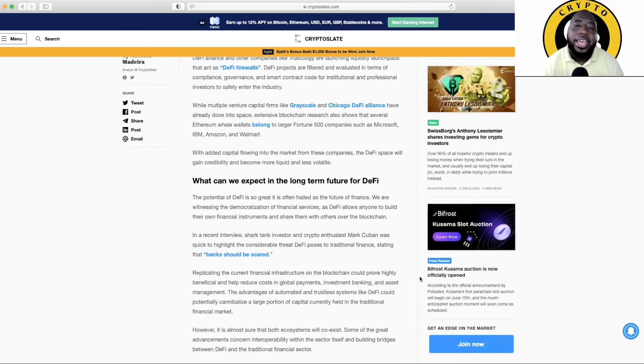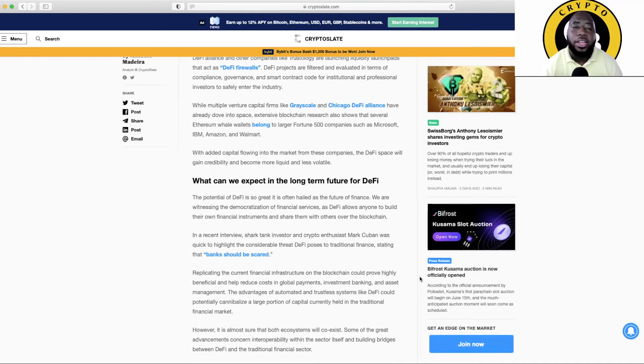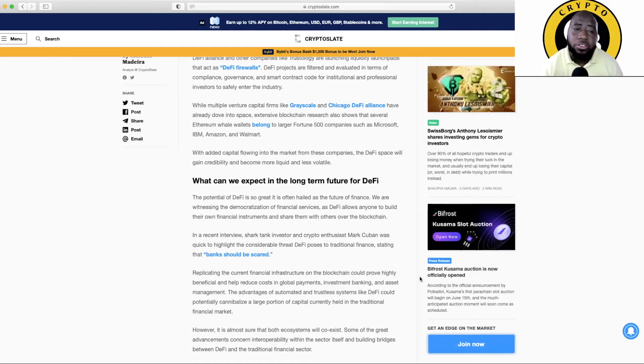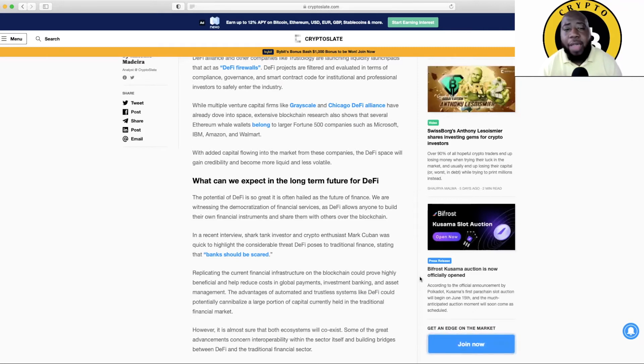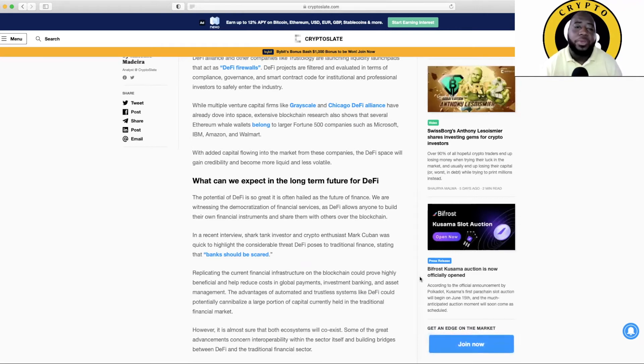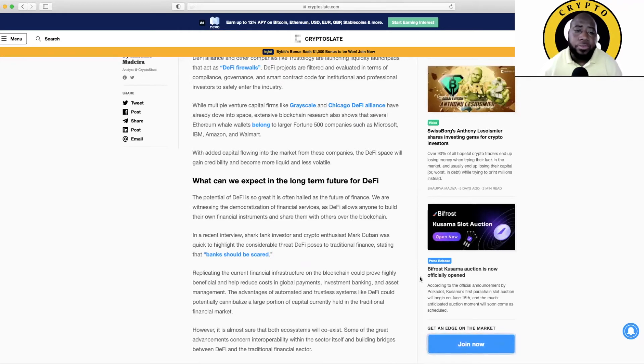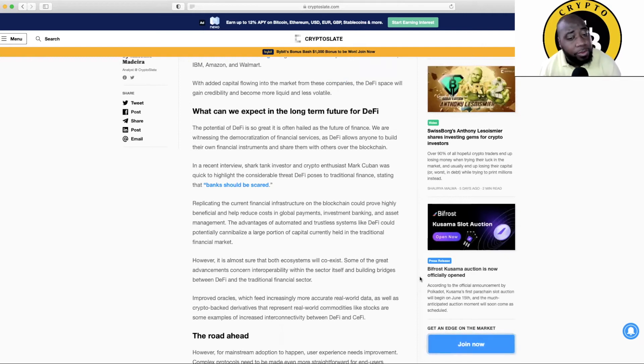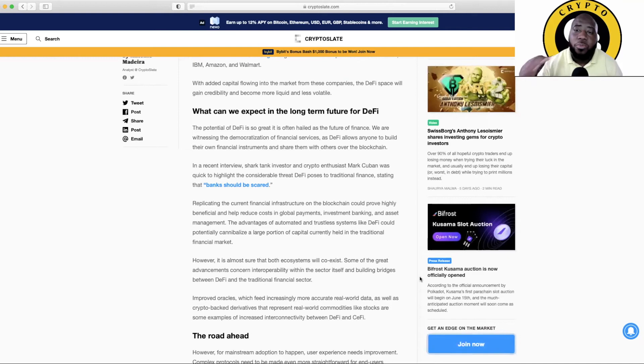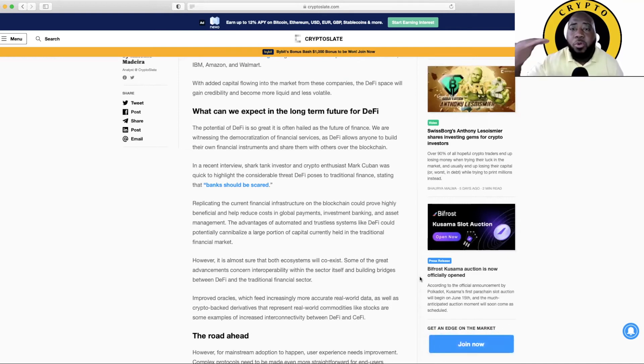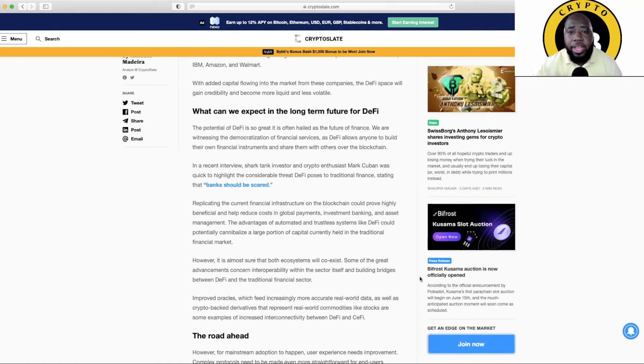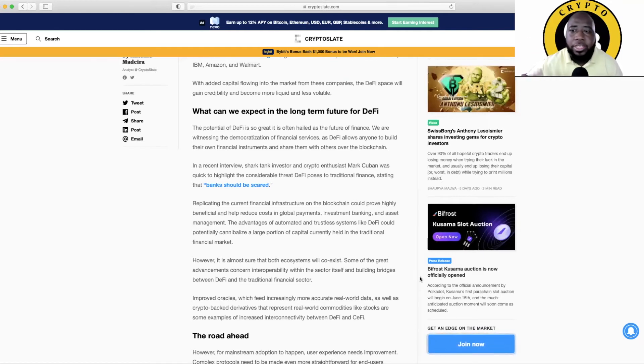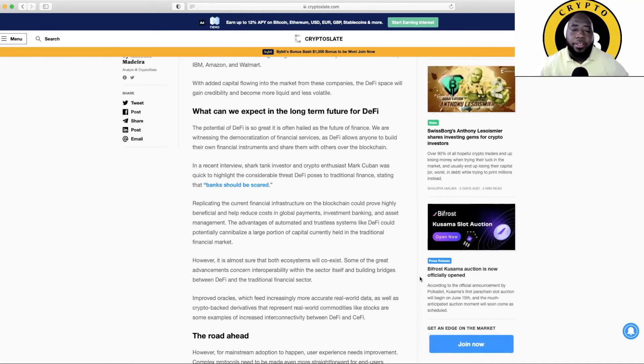While multitude venture capital firms like Grayscale and Chicago DeFi Alliance have already dove into the space, extensive blockchain research also showed that several Ethereum wallets belong to larger Fortune 500 companies such as Microsoft, IBM, Amazon, and Walmart. With added capital flowing into the market from these companies, the DeFi space will gain credibility and become more liquid and less volatile. As you guys know, more money coming into it, some people control it. At the same time it becomes less volatile because more money is in it, so it takes more money to move the market. So that's how it is. That's how I keep talking about Bitcoin. The more money that comes into Bitcoin, the less volatile it will be because it's going to need more money to actually move the market because there's already so much in it.